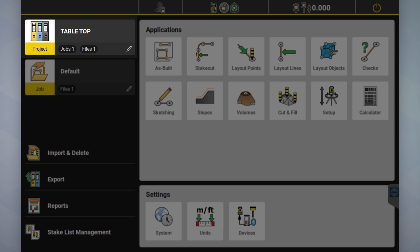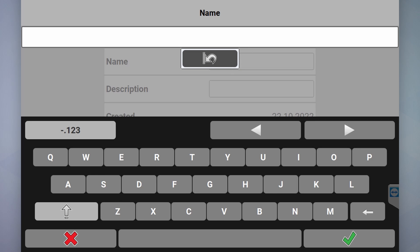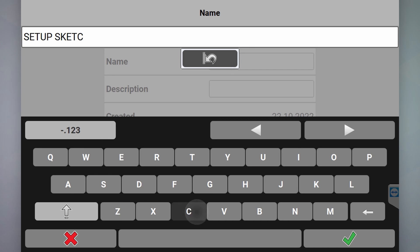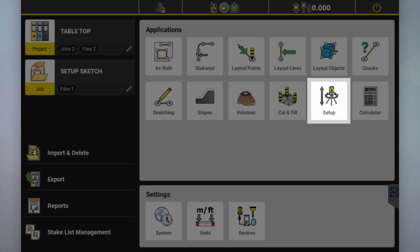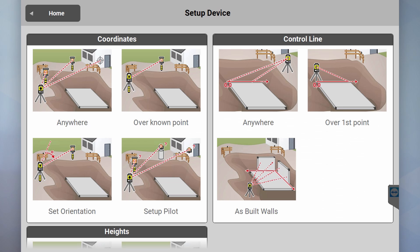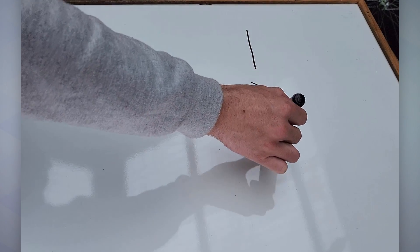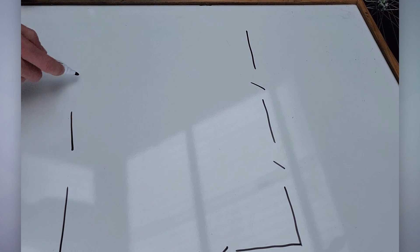All I've done so far is created a project. I might call this 'setup and sketch.' So now what I might do is go to setup — you've got a variety of different setup options you can choose from. Say we're at a work site and you've got a fence — pretty typical residential block — so you want to set up parallel to this line.